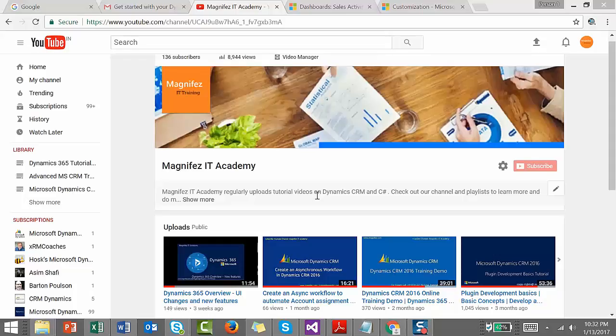Hi everyone, this is Feroz from Magnifar IT Academy. In this video we're going to look at editable grids available in Dynamics 365. Editable grids is one of the new features released in Dynamics 365, allowing you to do inline editing within your views as well as subgrids.